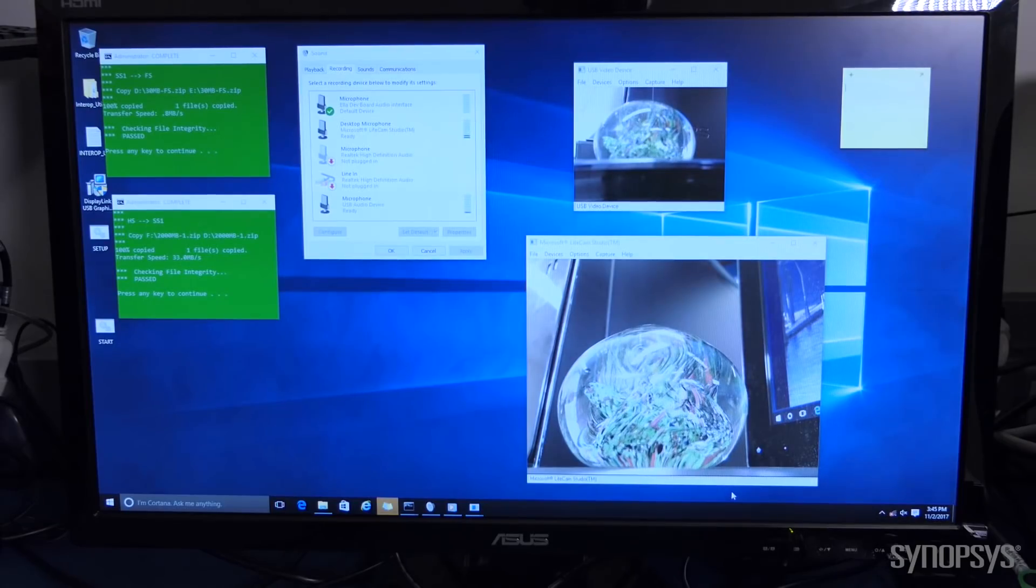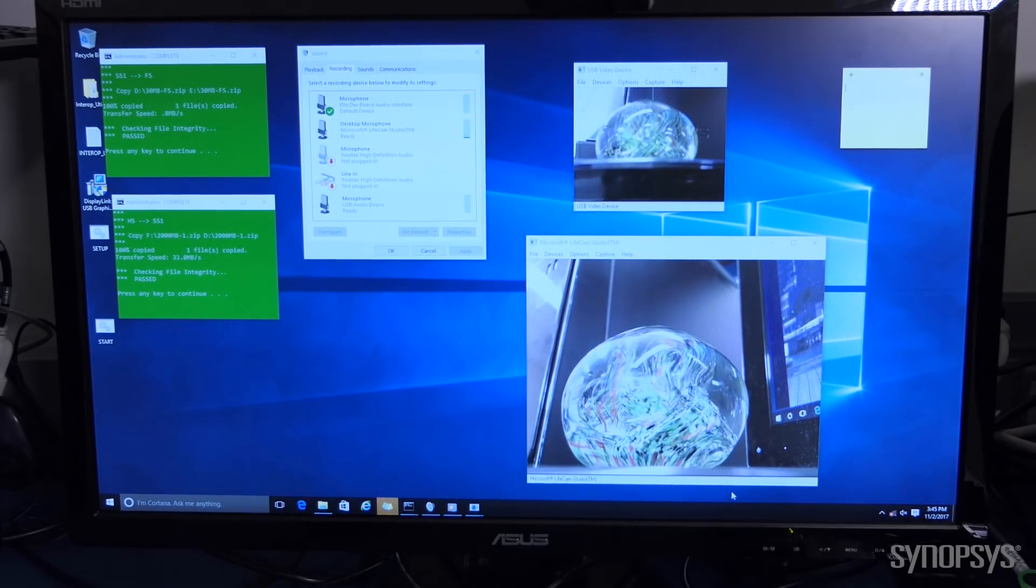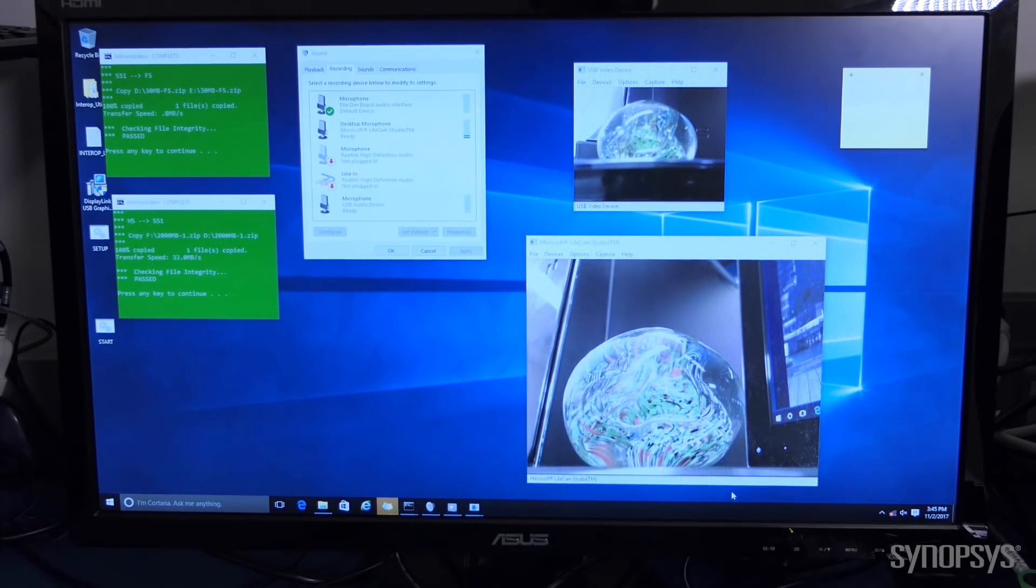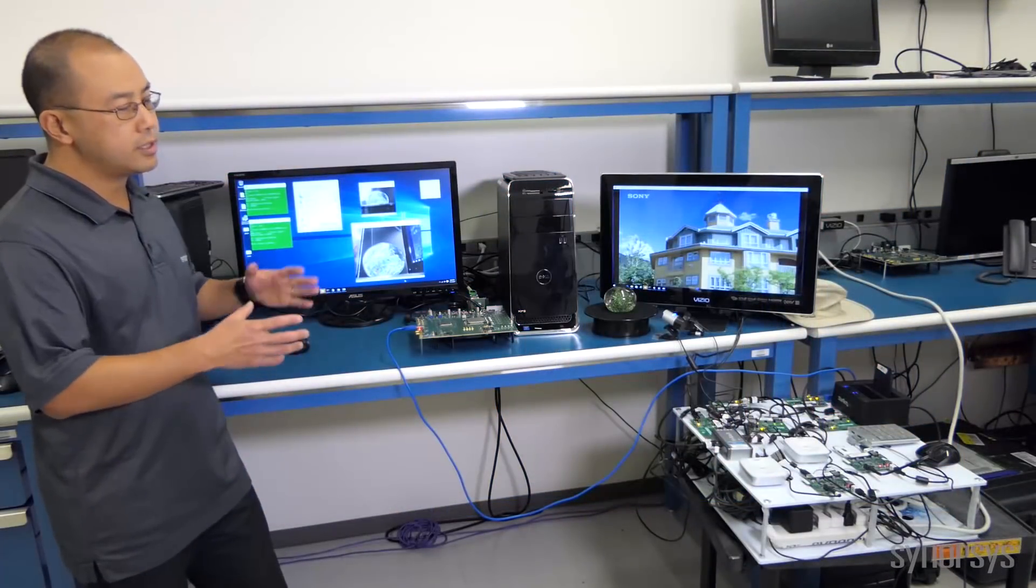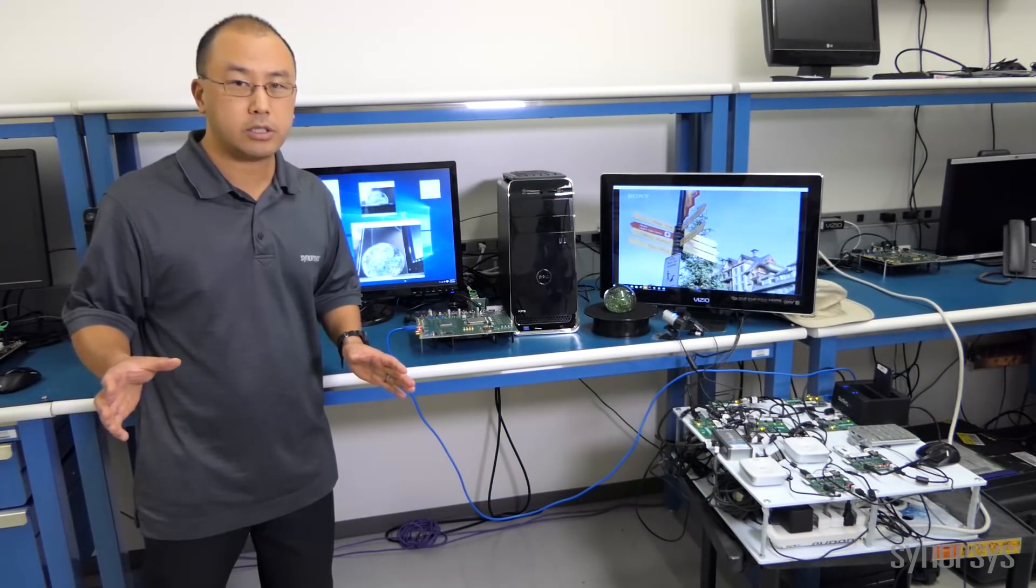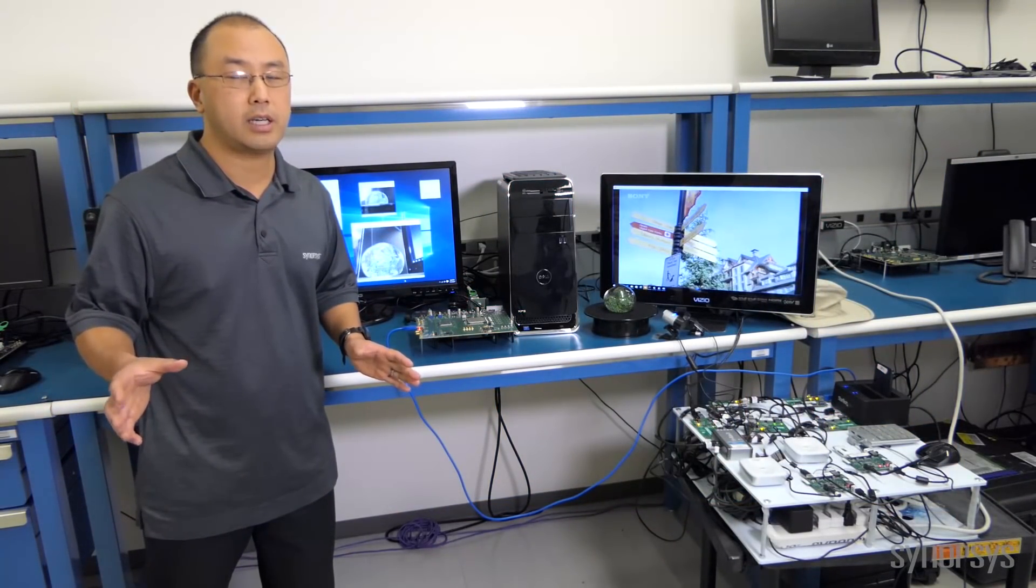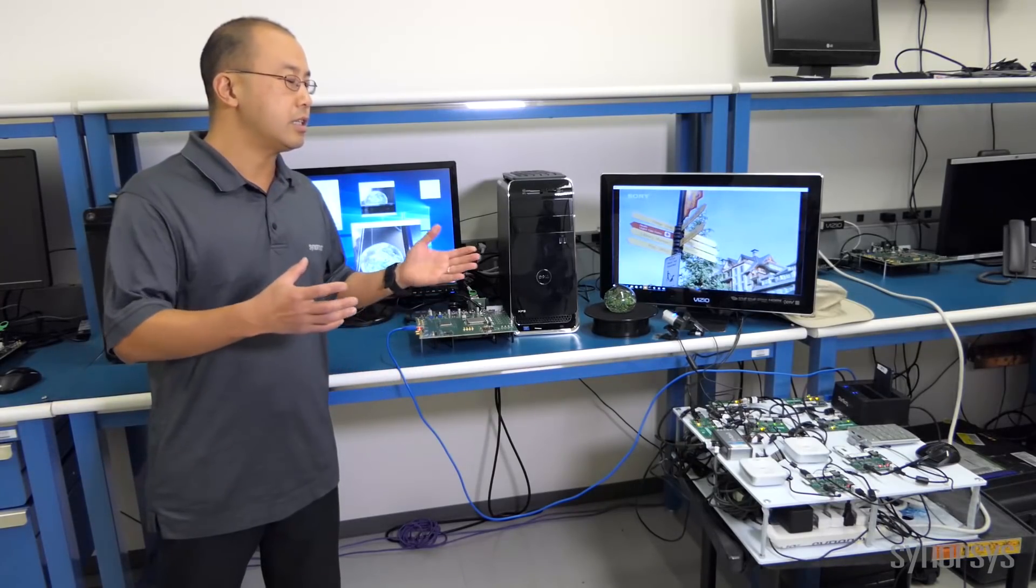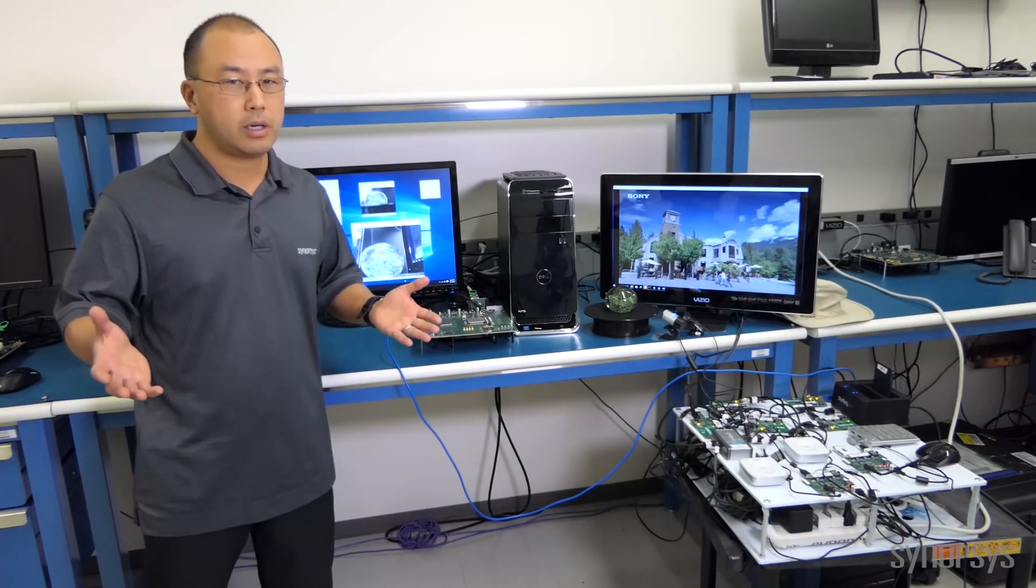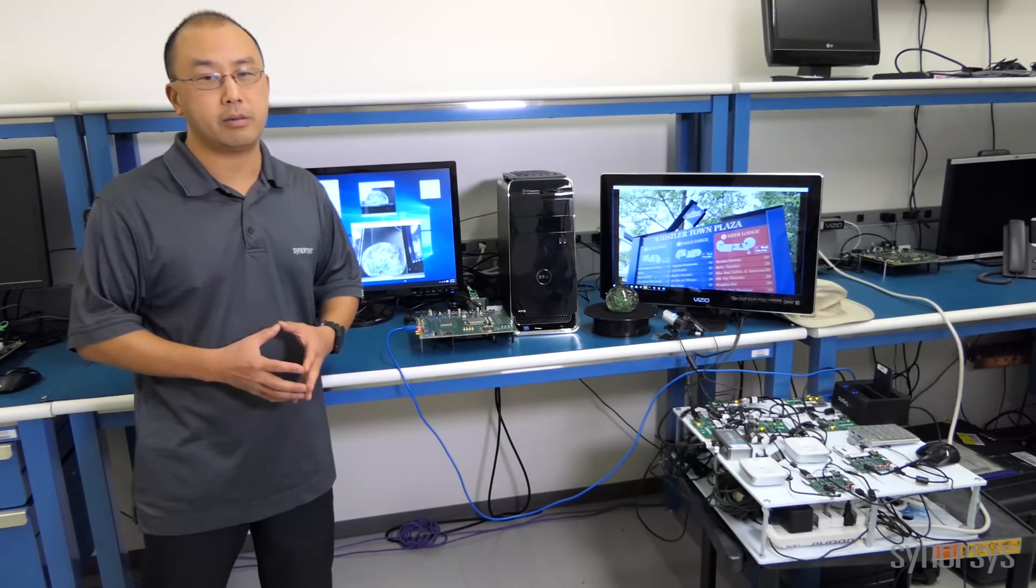At the same time, video is going out to the 3.0 display adapter, and we can do file transfers. All of this must be done simultaneously as part of certification testing, and this is something we routinely test to demonstrate the robustness of our controller and PHY implementation.